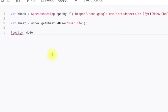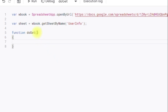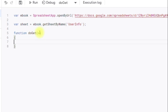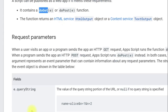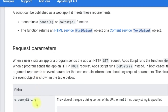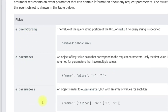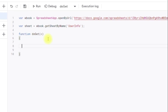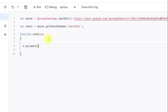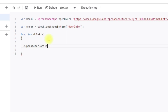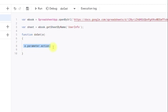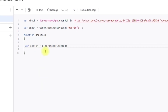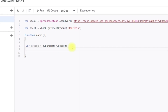We create the function doGet(e). As we can see in the documentation, it expects an argument called 'e'. This 'e' contains a query string and parameters among other things. To read a query parameter from the API, you use e.parameter followed by the query parameter name. I am naming my query parameter 'action', and storing it in a variable also called 'action'.